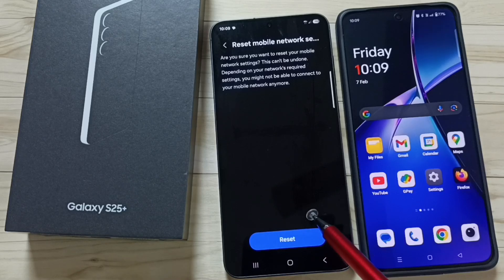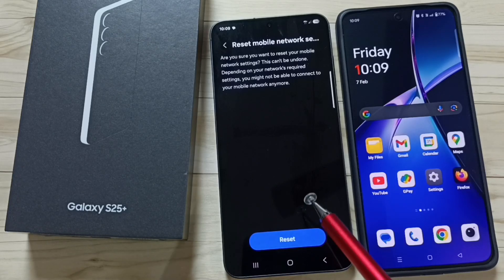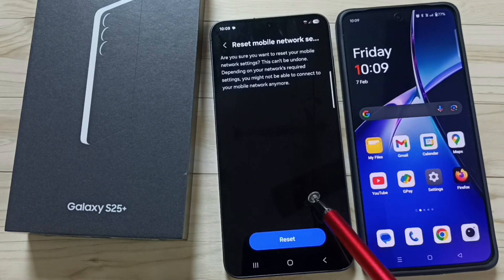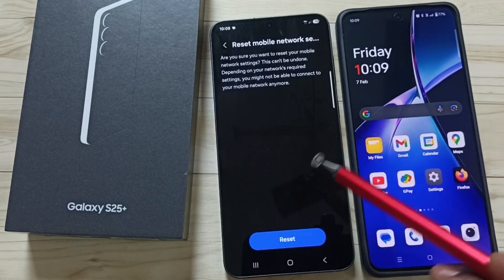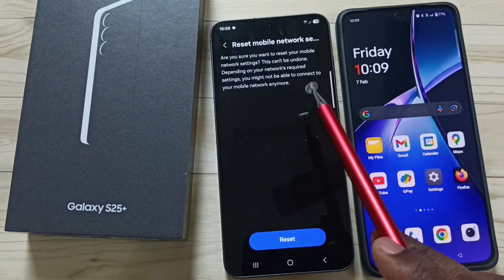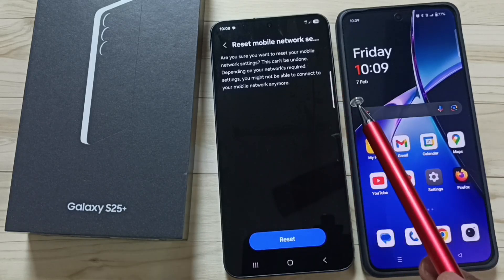It will not delete any data from your phone. It will not delete your photos, videos, contacts, anything. It just resets only the mobile network settings.